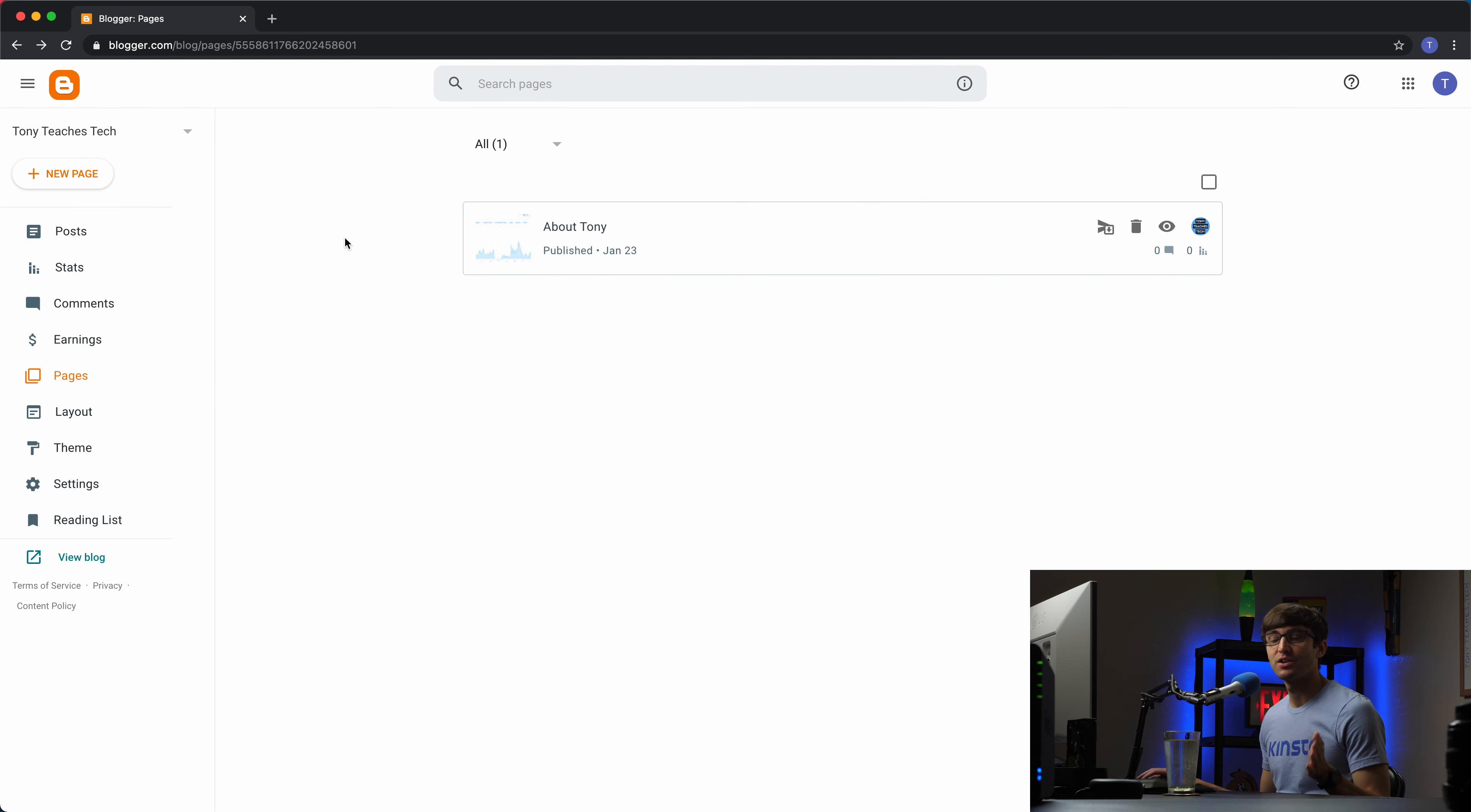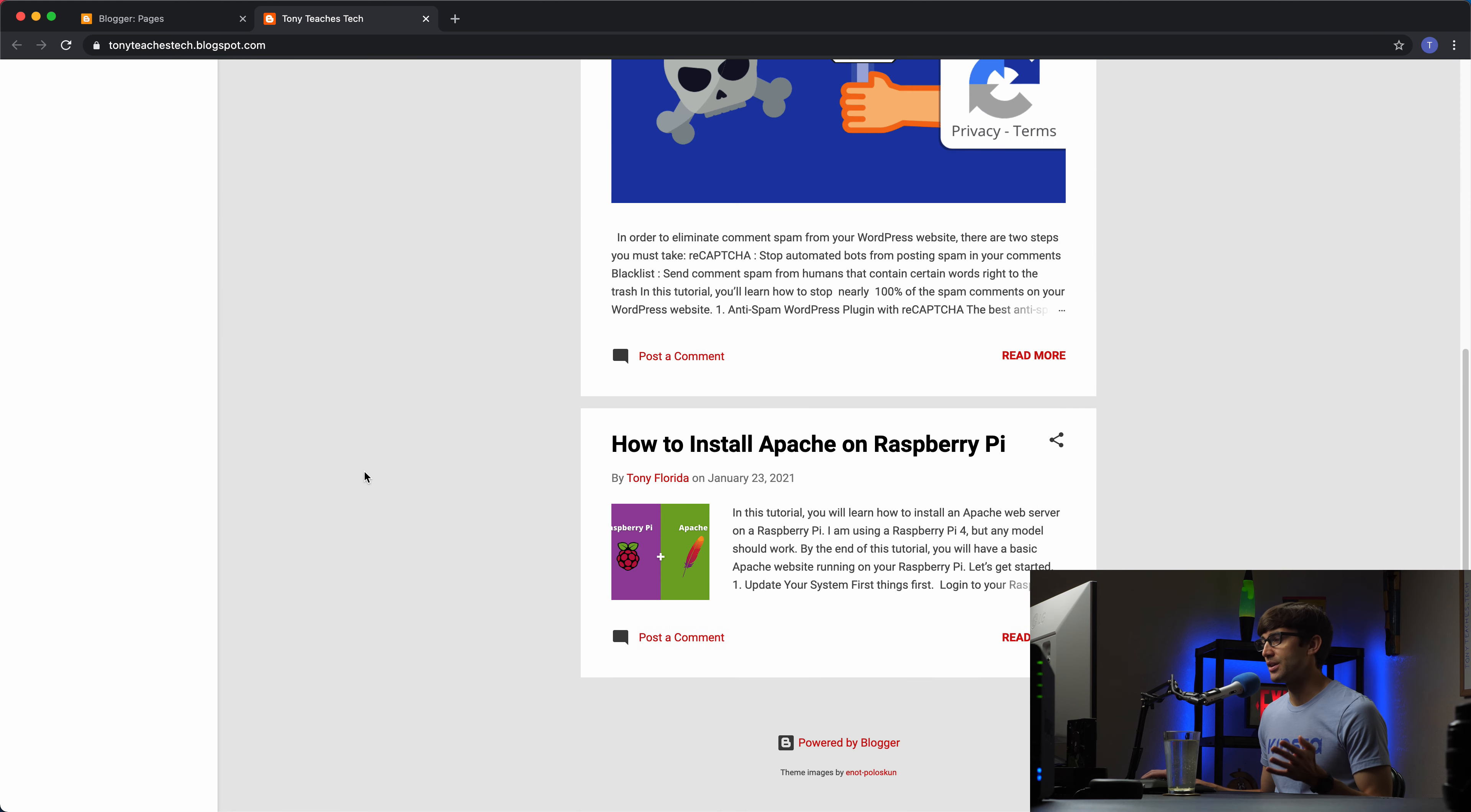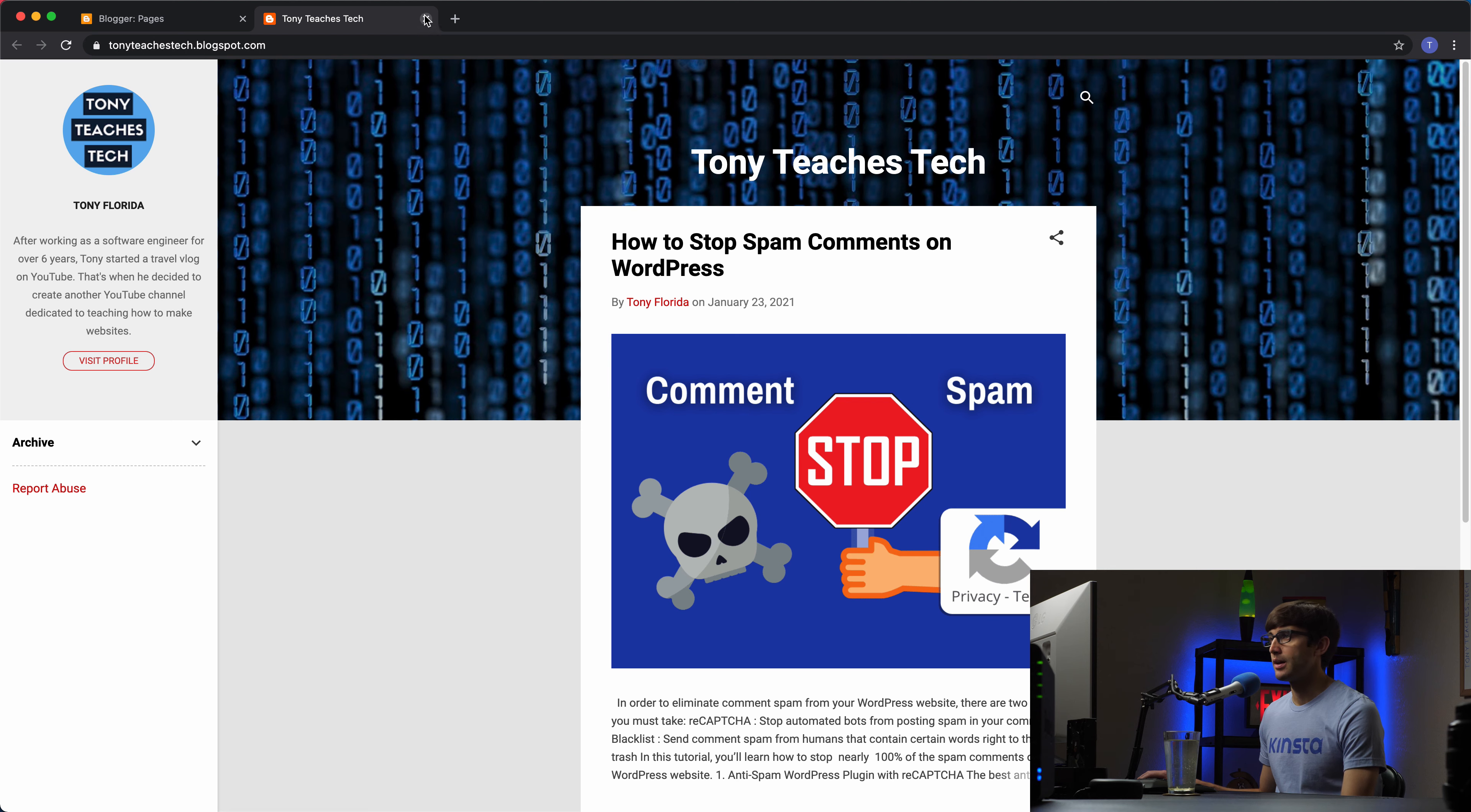Okay guys I'm back and I created an about page which we'll take a look at in a second. But you can see that here we have our about page called about Tony. The thing here is if we go to our website by default there is no easy way to access our about page. Our archive is only dealing with our blog posts. So what we want to do is edit our sidebar over here to add a link to the about page. And we can do that